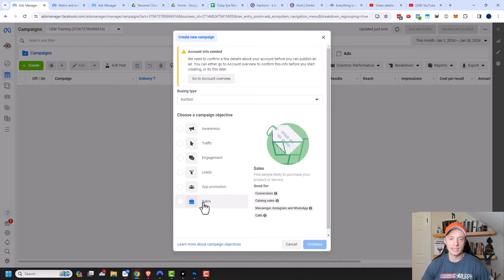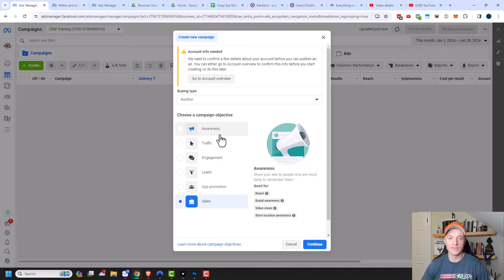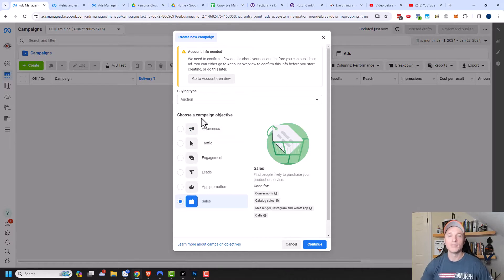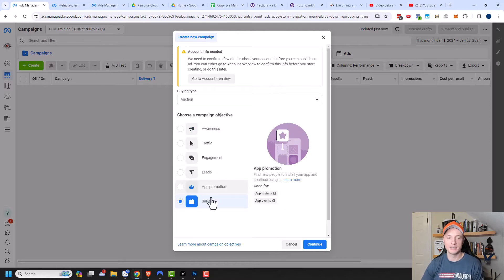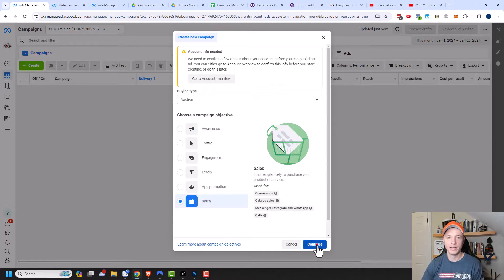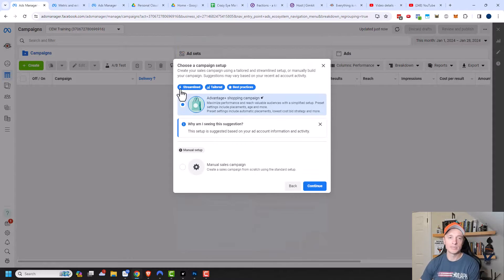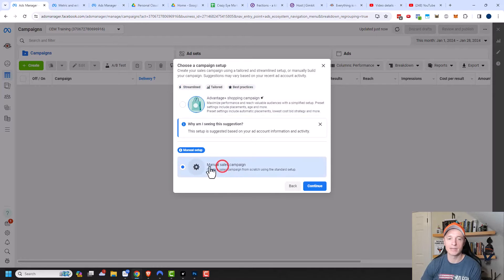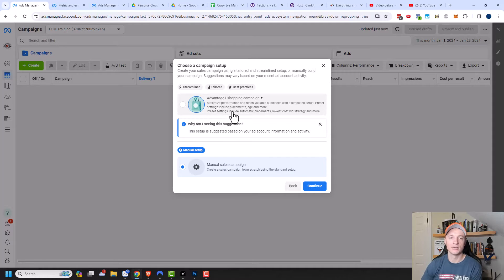I'm going to select the sales campaign objective. I have a whole other video all about campaign objectives and how they relate to the ad set settings, so link in the description if you need to learn about that. I'm selecting manual sales campaign for this video as it lets us adjust the ad set settings. I have a whole other video on the Advantage Plus option if you want to learn more about that.